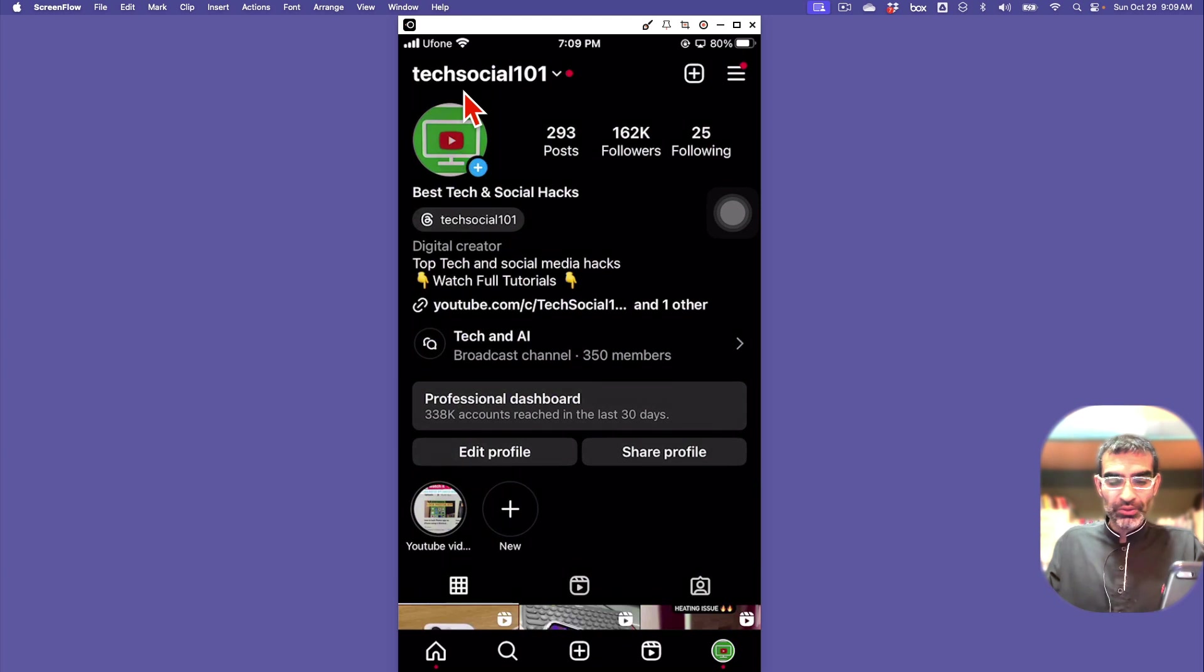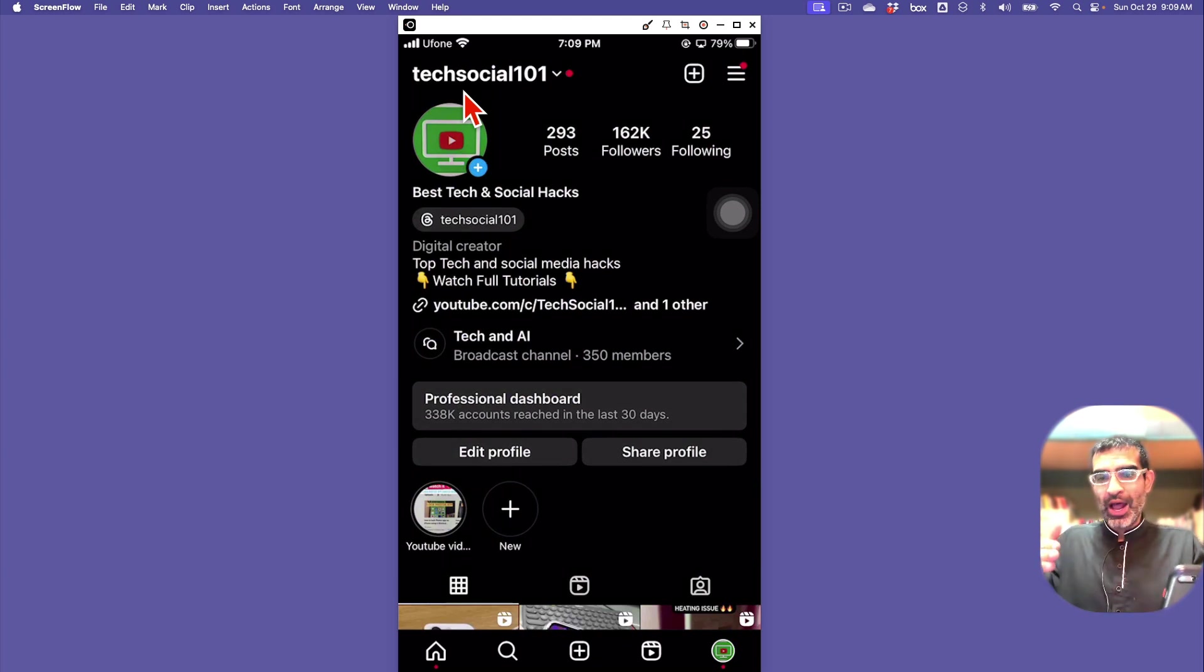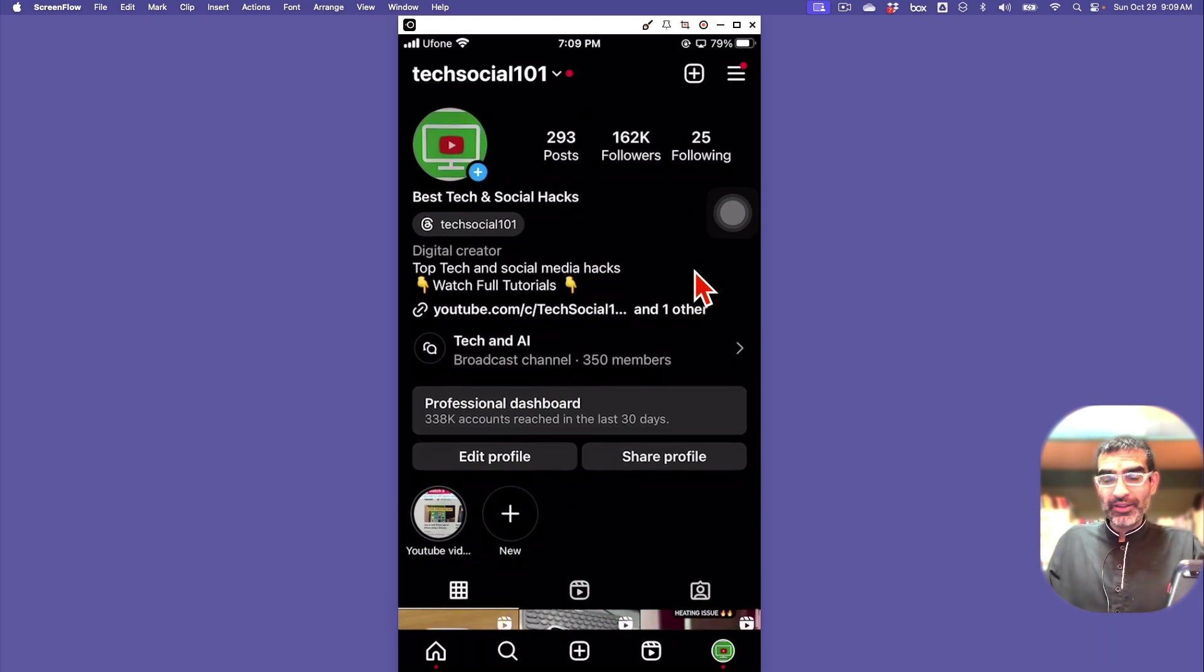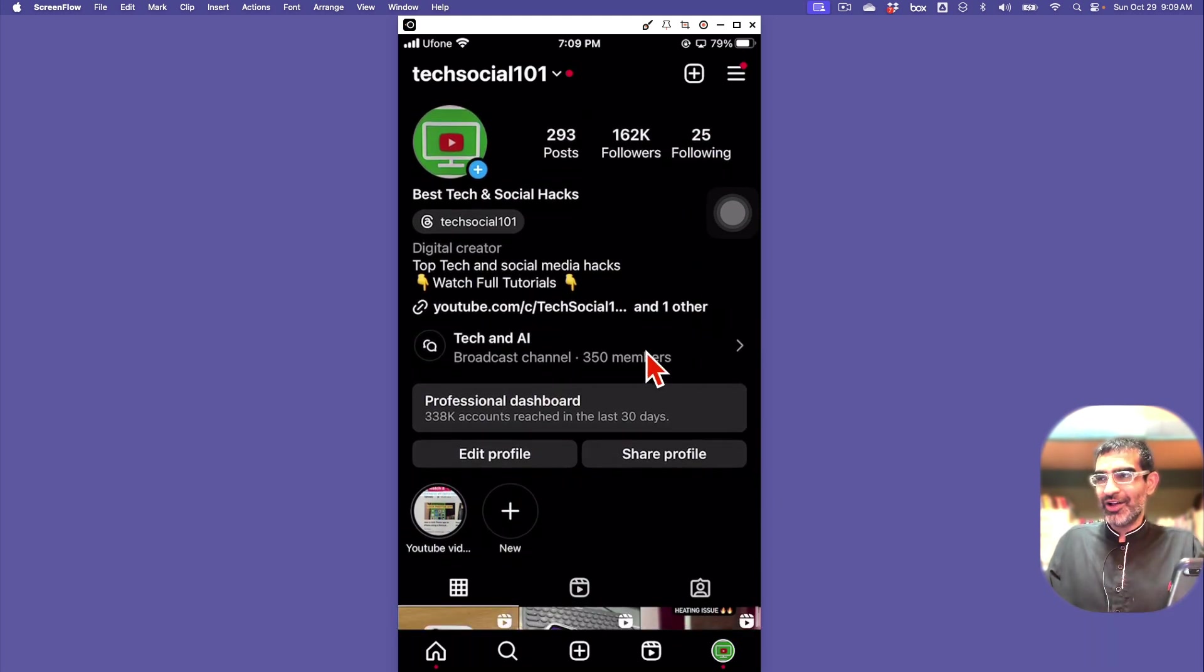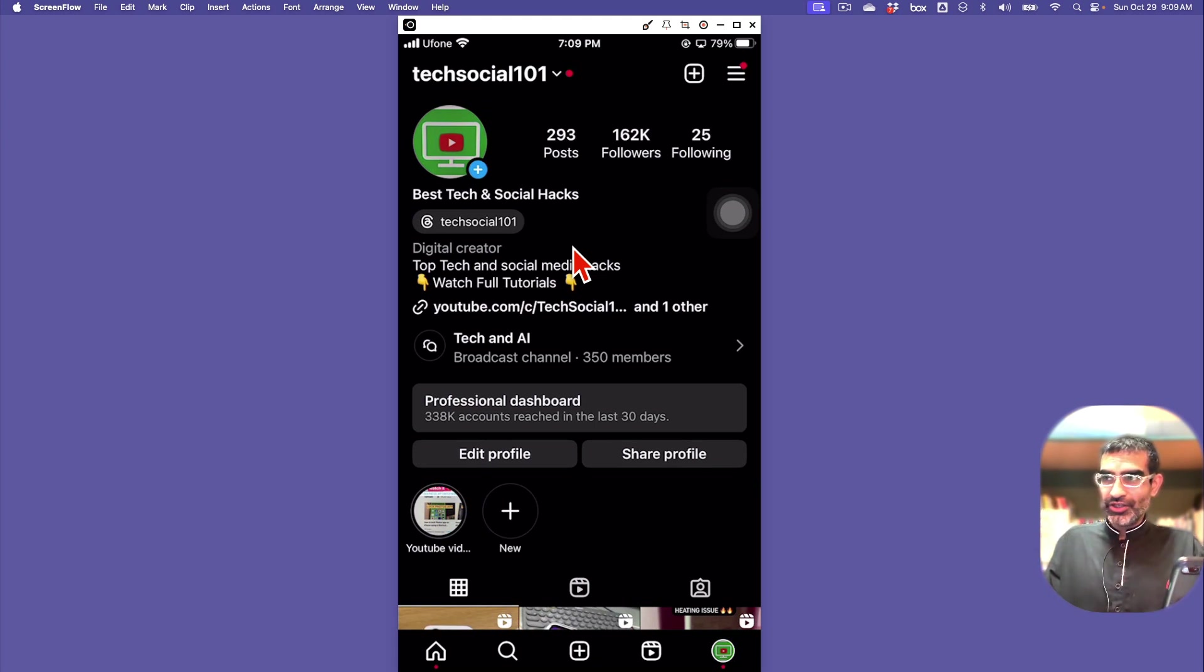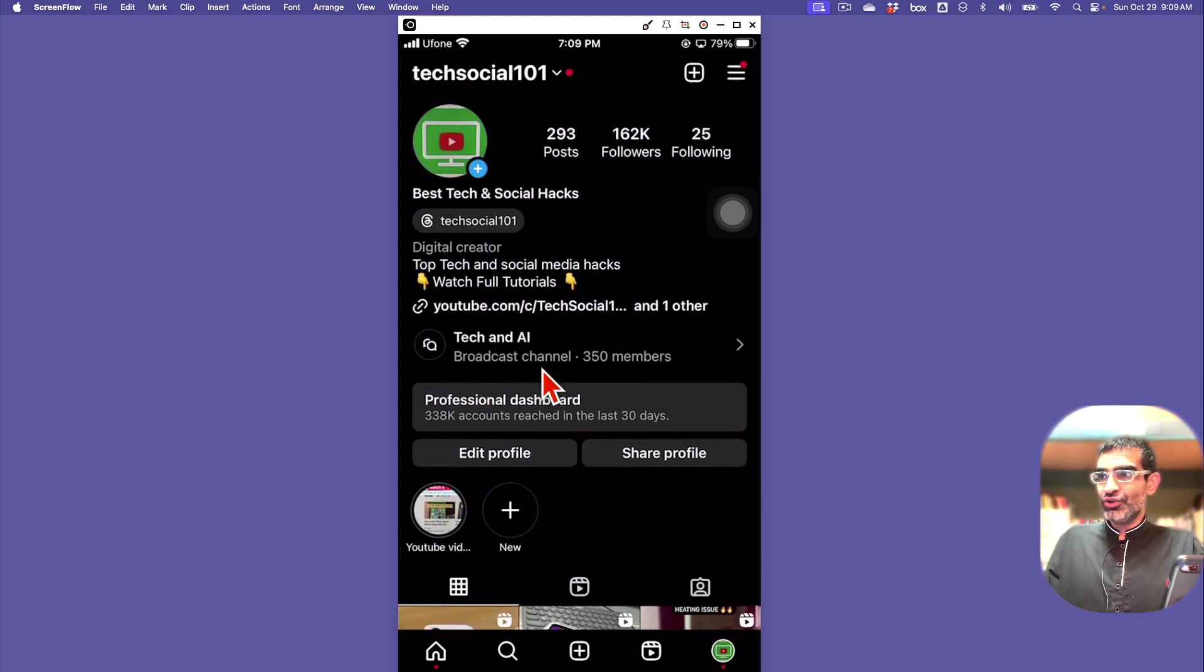I know sometimes Instagram rolls out these features slowly. I don't have this feature on all of my Instagram accounts, but most of them I do. For example, this account right here, Tech Social - you can see there's a broadcast channel I started.